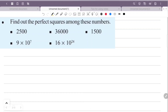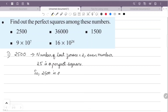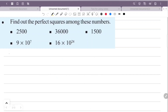Find out which of these numbers is a perfect square. The number 2500: the number of last zeros is even, so 2500 is a perfect square. Next, 36,000: the number of last zeros is 3 — counting 1, 2, 3 — three zeros is odd, so 36,000 is not a perfect square.